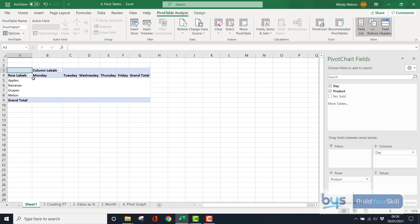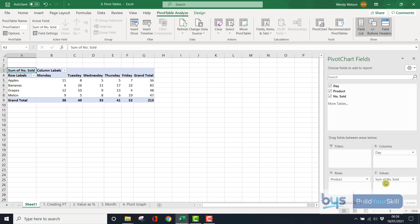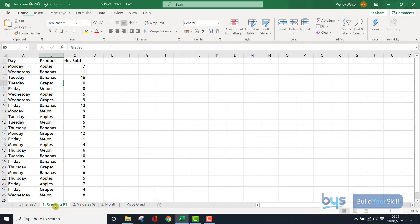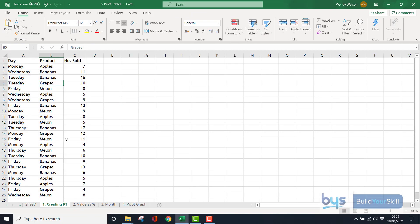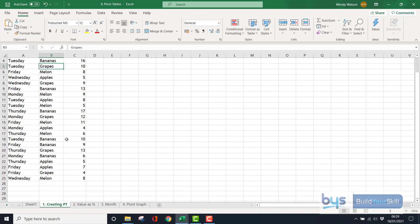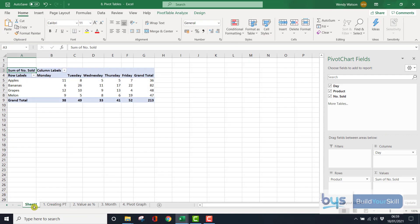So to bring in the actual numbers, we have to bring in the numbers sold down to values. And straight away, your table is still here. It's still all there. The data is still all there. You've got a new sheet with a pivot table, and your information has been rearranged in a different way.